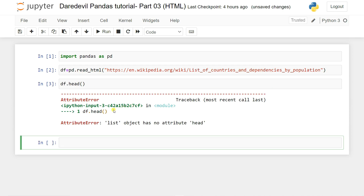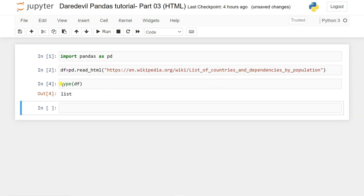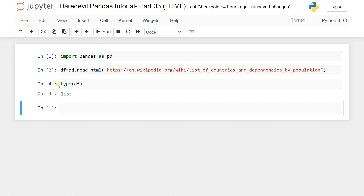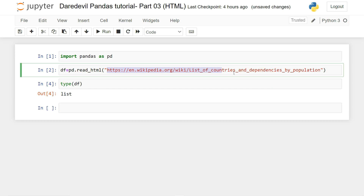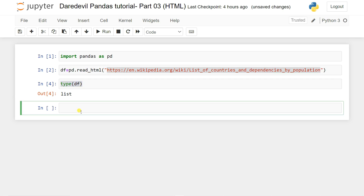If I check `df.head()`, it says 'list object has no attribute head.' The question is why it's not converted into a data frame. If I check the type of `df`, it's a list — not a data frame by default. There may be many tables available inside your website, so `read_html` returns a list of all tables.